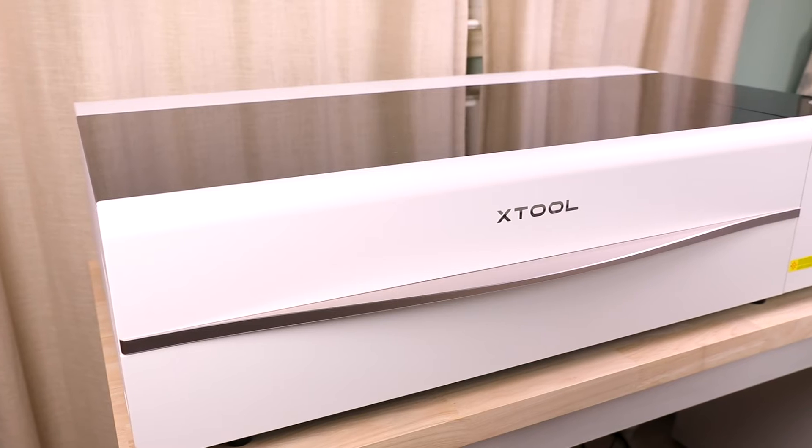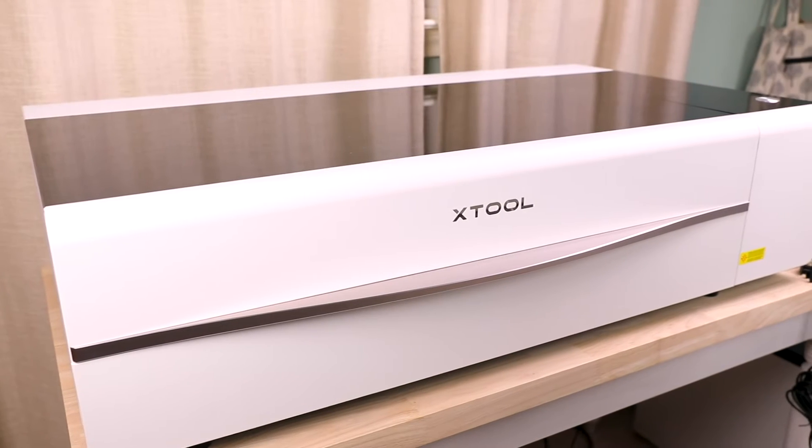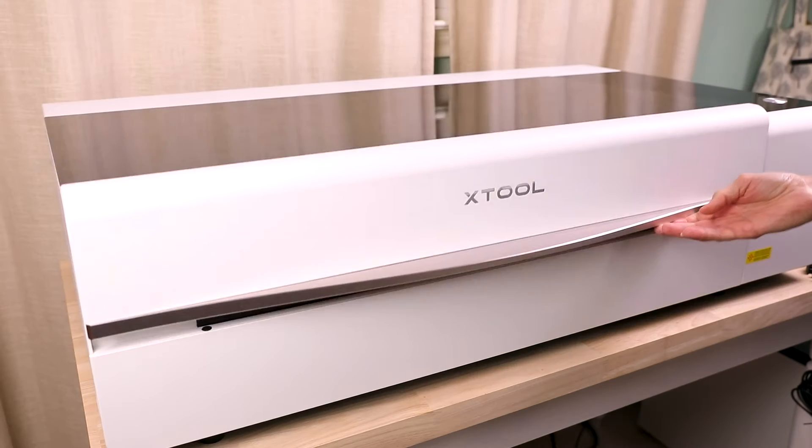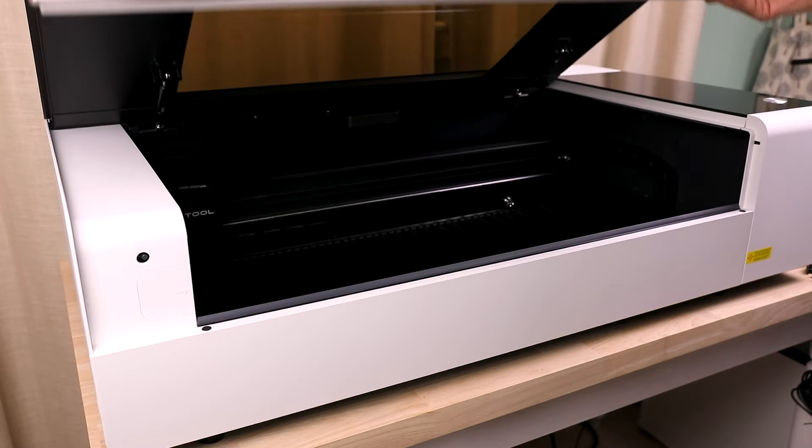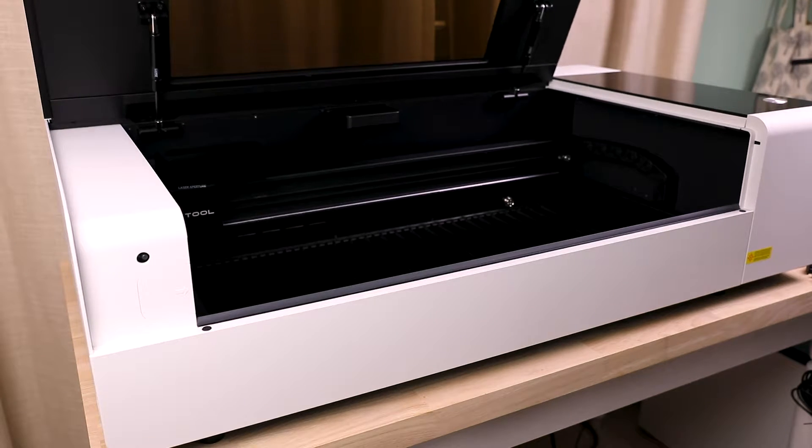I'll be using the brand new pearl white model of the P2 that just launched this week. The P2 is a 55 watt CO2 laser which has the ability to cut materials up to 20 millimeters thick in a single pass.